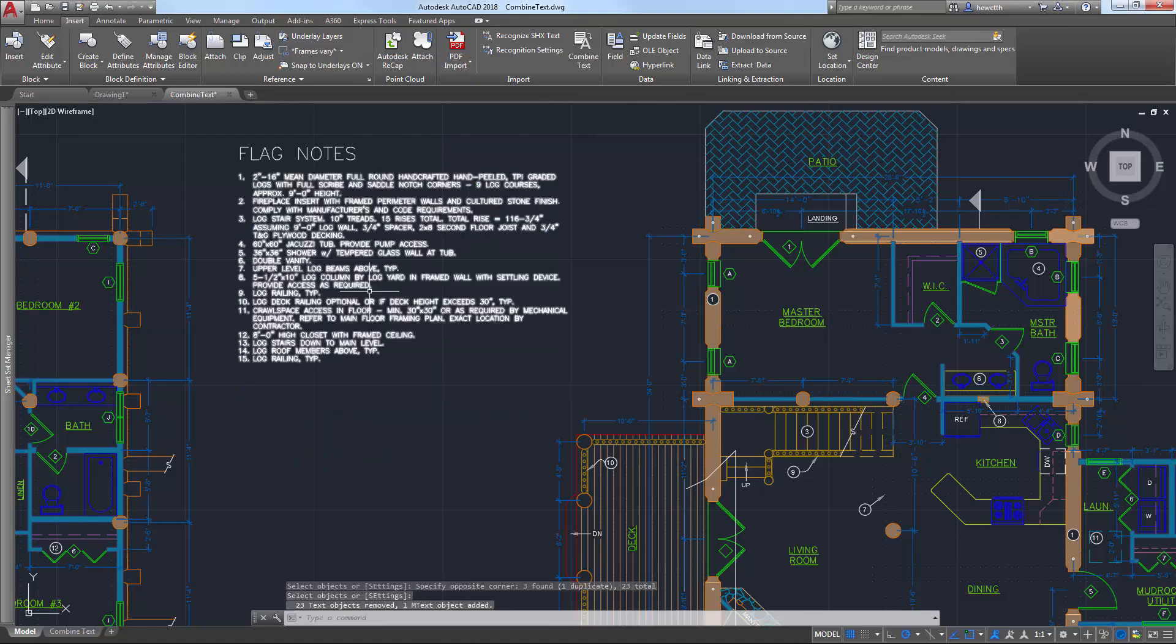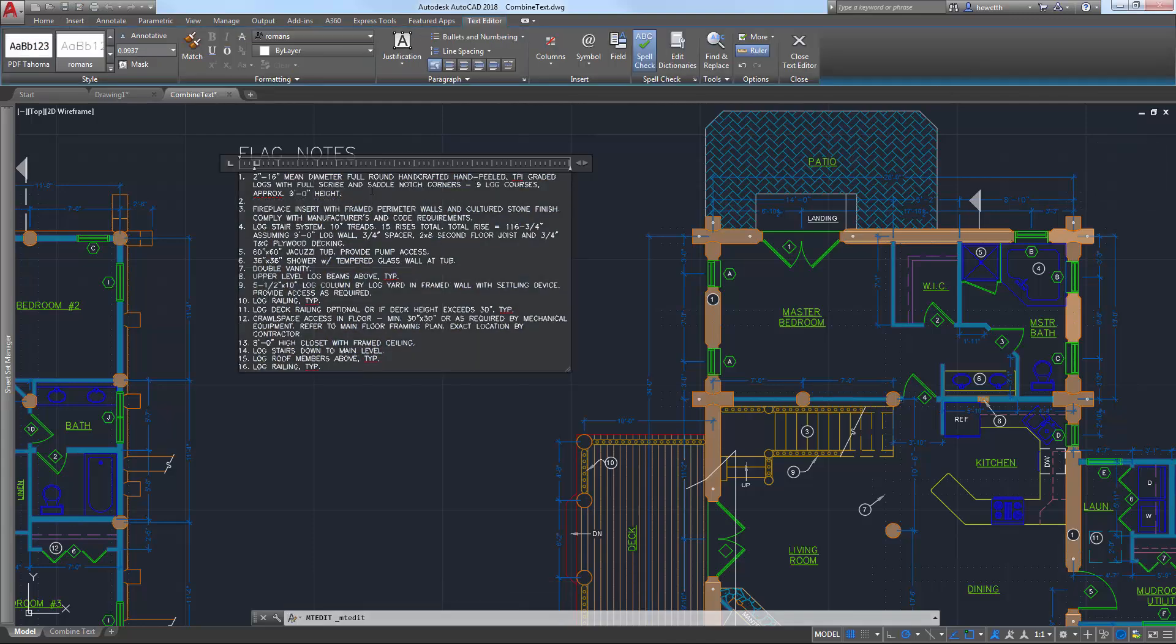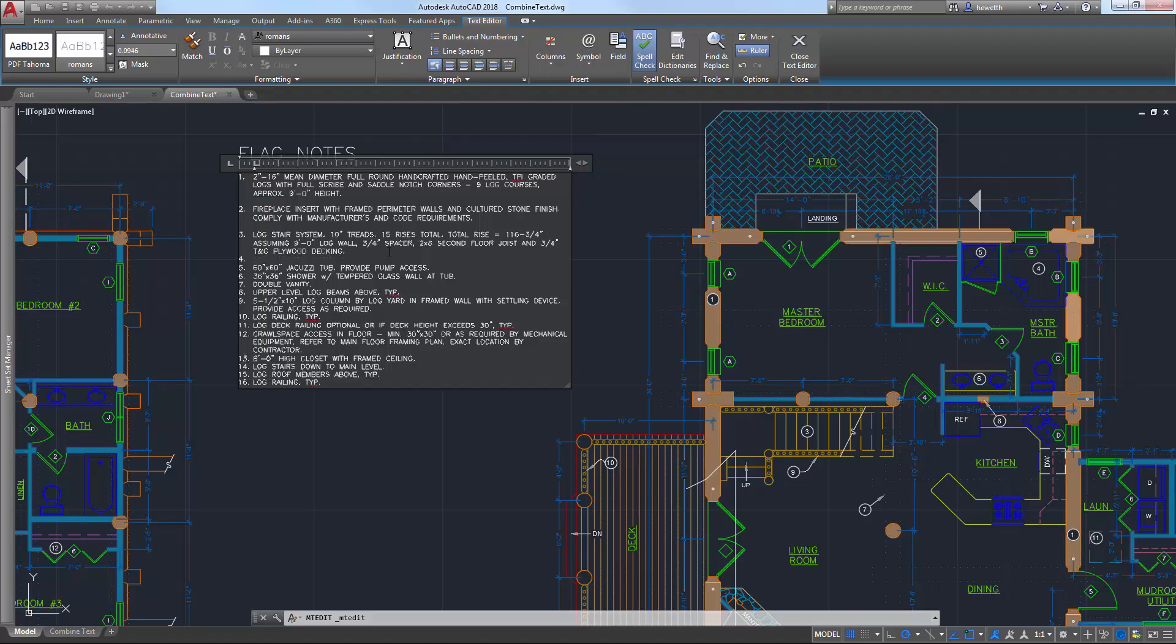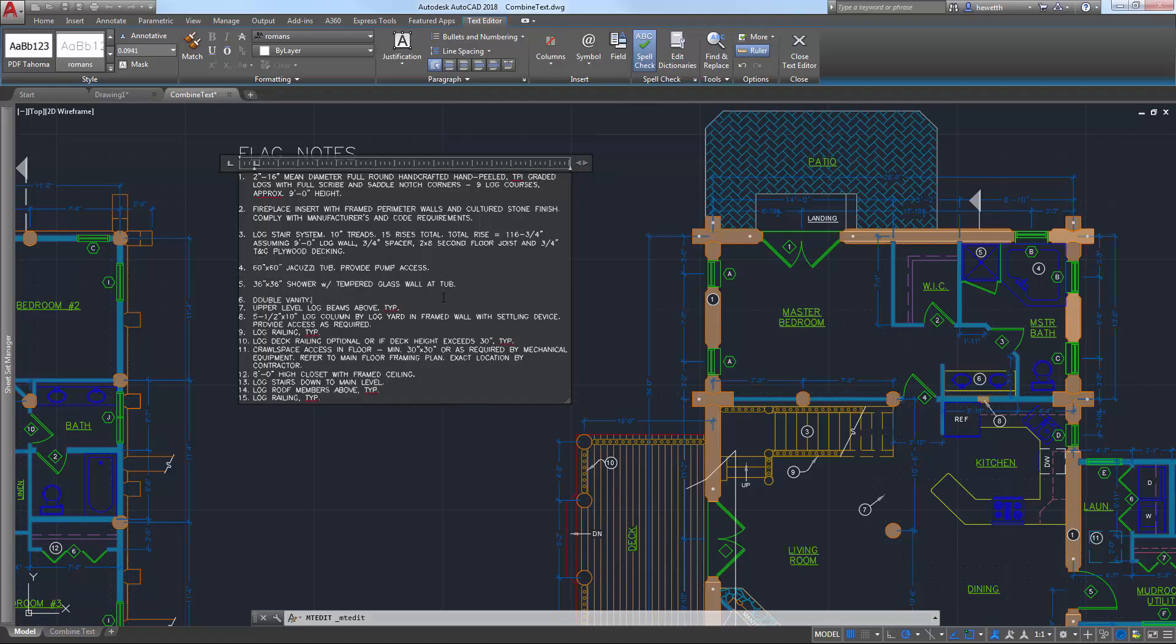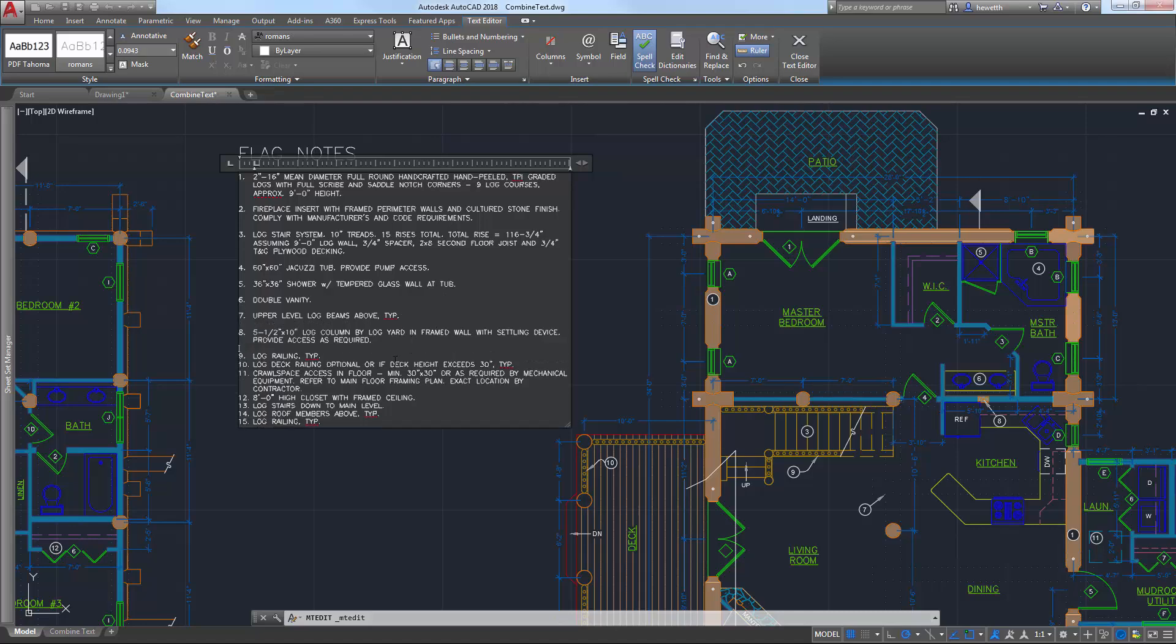With multiple text and EmText objects combined into one single, well-formatted EmText object, you can continue adding and editing text using AutoCAD's powerful and intuitive EmText editor.